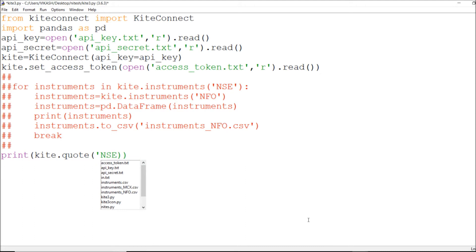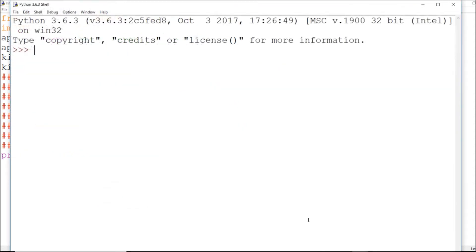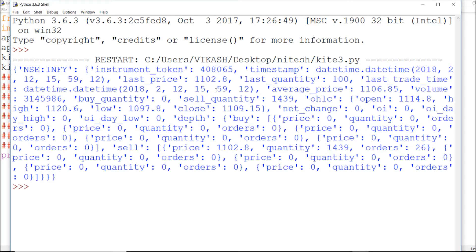Straight away we'll refer to Infosys. In this code I'll get to know so many things. They have referred this code and distributed it to OHLC and then to LTP. I'll print a small output for Infosys. As you can see: instrument token, timestamp, last price, average price, last quantity, close price, and volume.